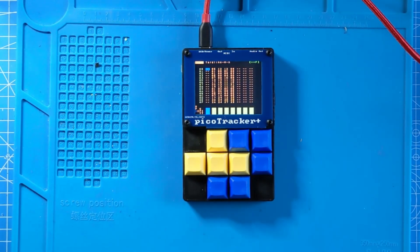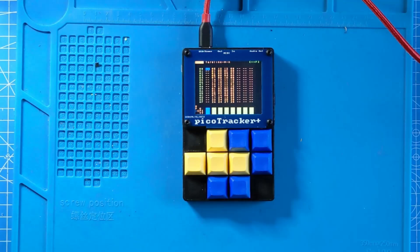You're now ready to use your PicoTracker. If you'd like further information, please see the links below in the description of this video for the user manual and other information. Thanks for watching and enjoy your PicoTracker.